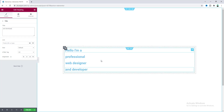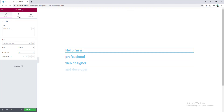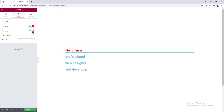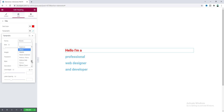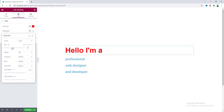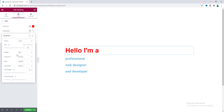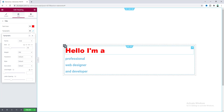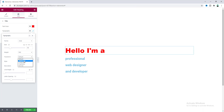Now that we have all the headings, let's design them. For the first heading, go to Style, set the text color to red, and from Typography change the font to a real font, set the font size to 58 pixels, set the font weight to bold 900, and make all text uppercase by setting the text transform to uppercase.